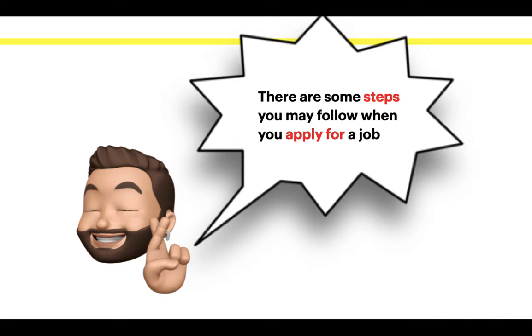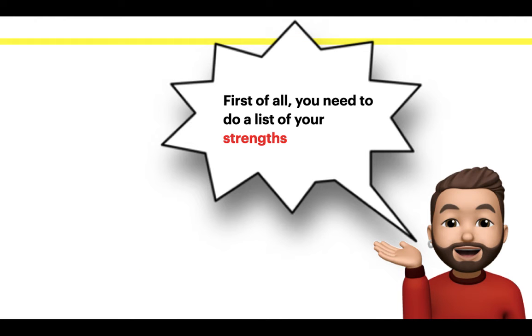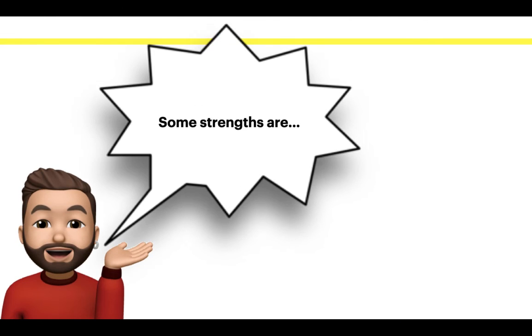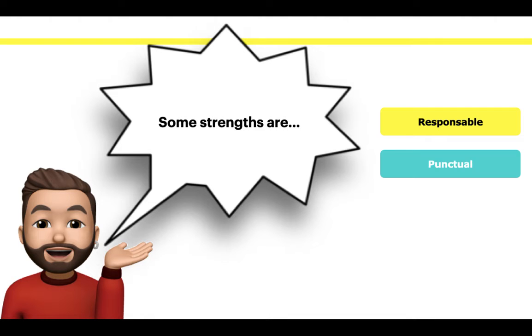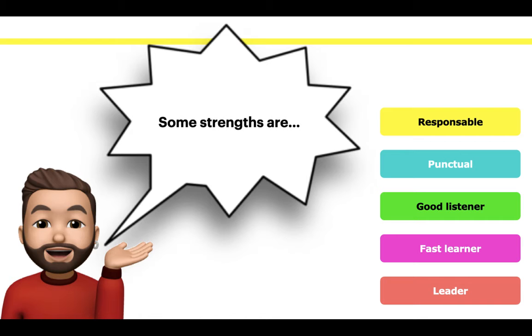There are some steps you might follow when you apply for a job. First of all, you need to do a list of your strengths. Some strengths are responsible, punctual, good listener, fast learner, and leader.